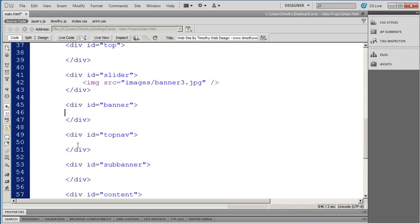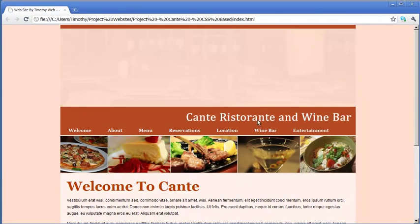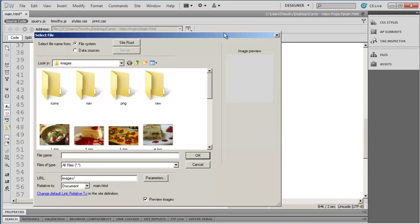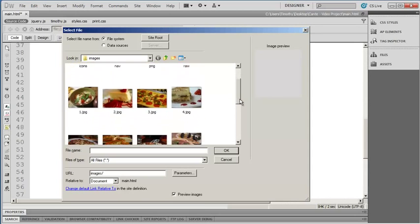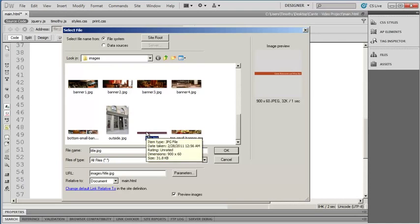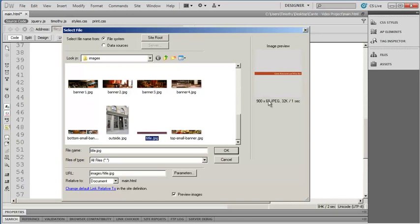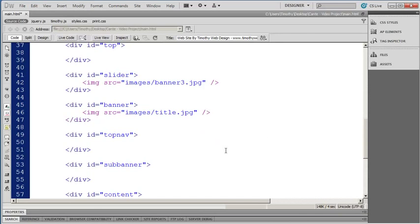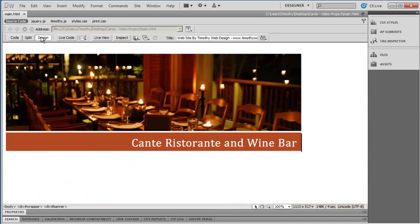Now I'm going to go ahead and insert the title banner for the page. I've clicked in my banner div and I'm going to open up an image tag, select the source attribute, and hit enter to browse into Dreamweaver's select file dialog box. I'll scroll down and the title image I'm looking for is right here. If you haven't downloaded the exercise files, you just need to create a banner that's 900 pixels wide by 60 pixels tall. I'll select that, click OK, close the image tag, and save my work with Control+S. I'll go into design view to see what we've got — there are the two images we've placed in.